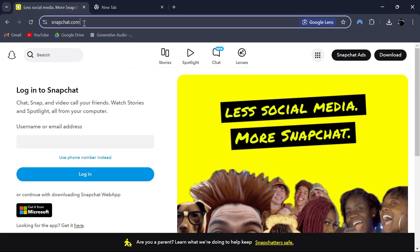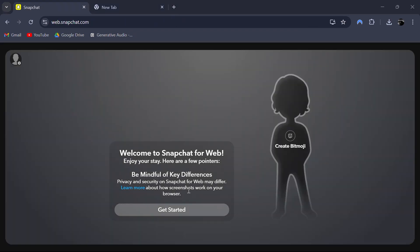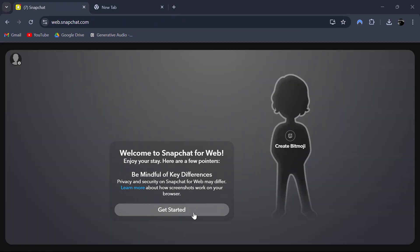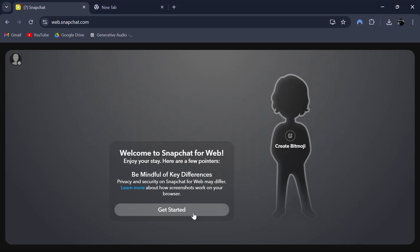Start by going to the web browser and logging in to your Snapchat account. This is the web version of Snapchat, which you can use on your PC or laptop.